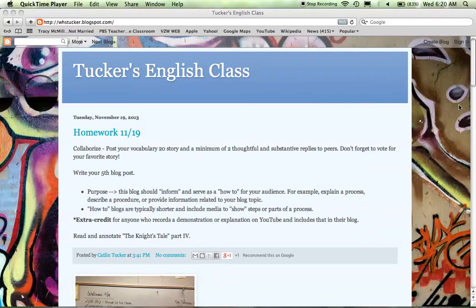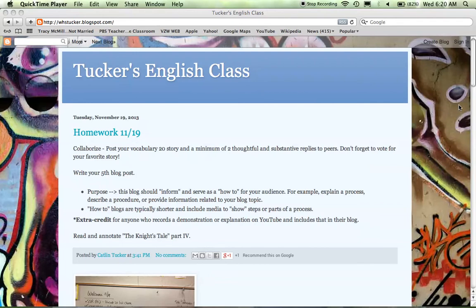This is a blog that's meant to inform your audience about something, explain a process, show them how to do something, describe a procedure.